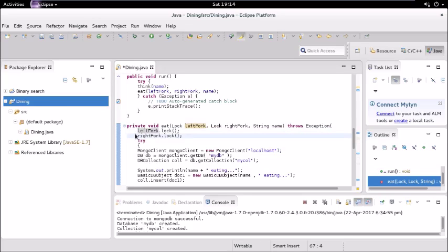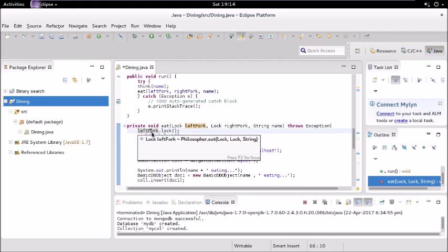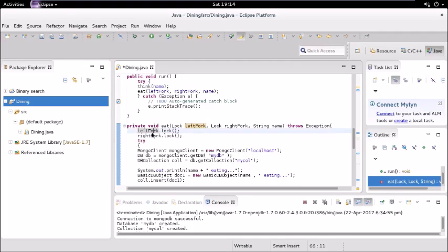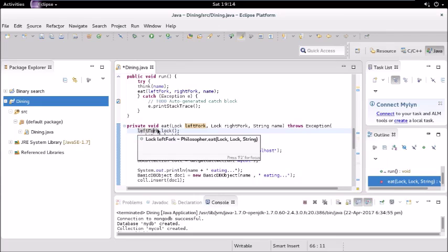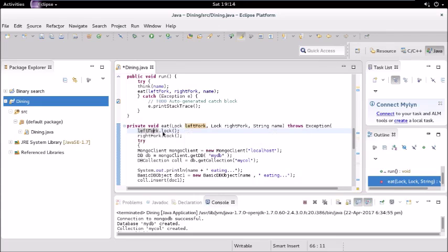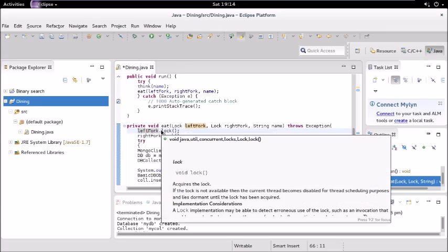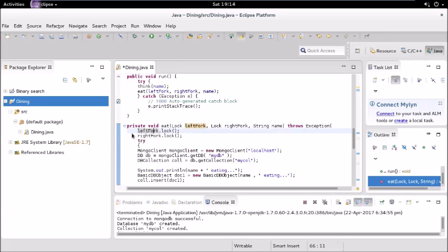Now there might be a condition where there is a lock already present on that object. Like if some other thread is having the lock on this lock, it has locked this object, then what it will do is it will wait until that lock is released. Until and unless that lock is not free it will wait here.